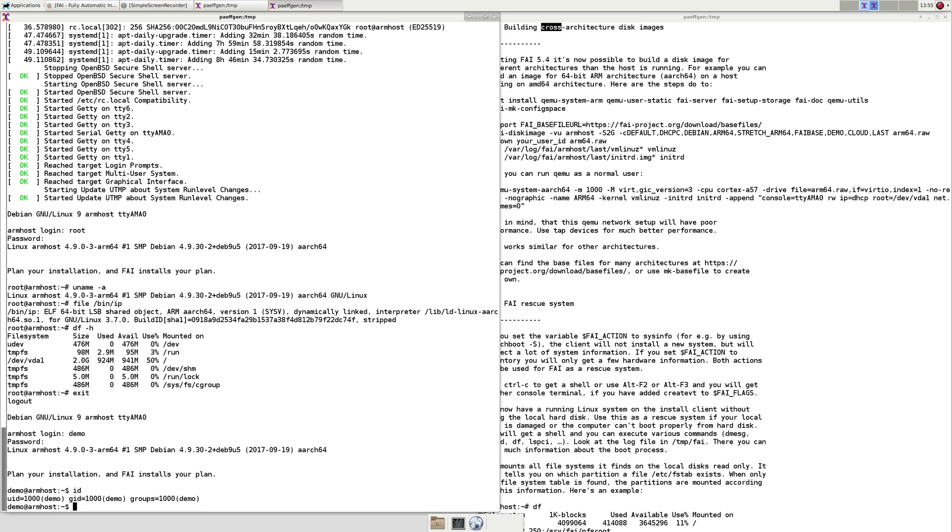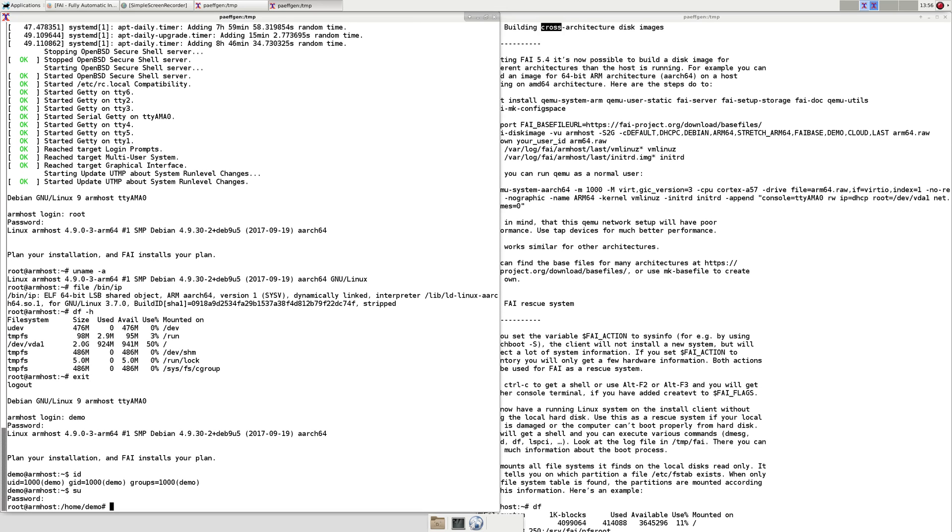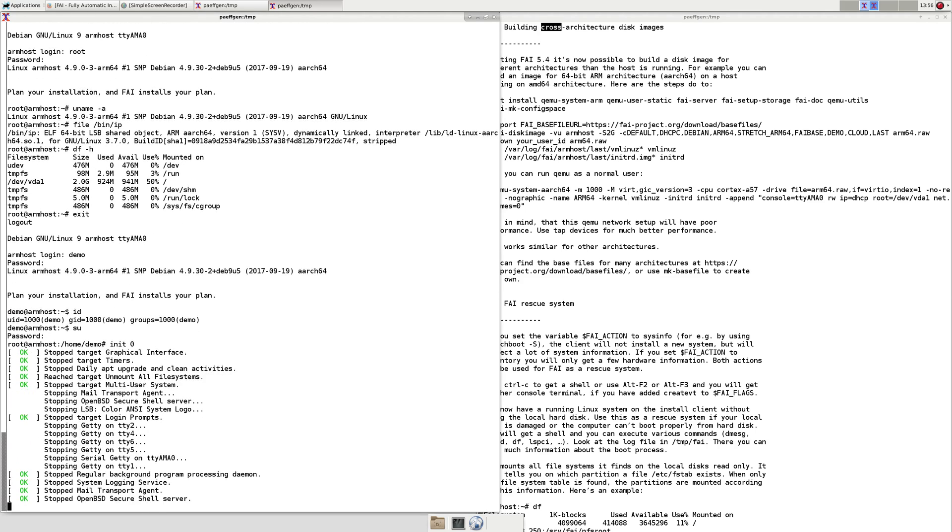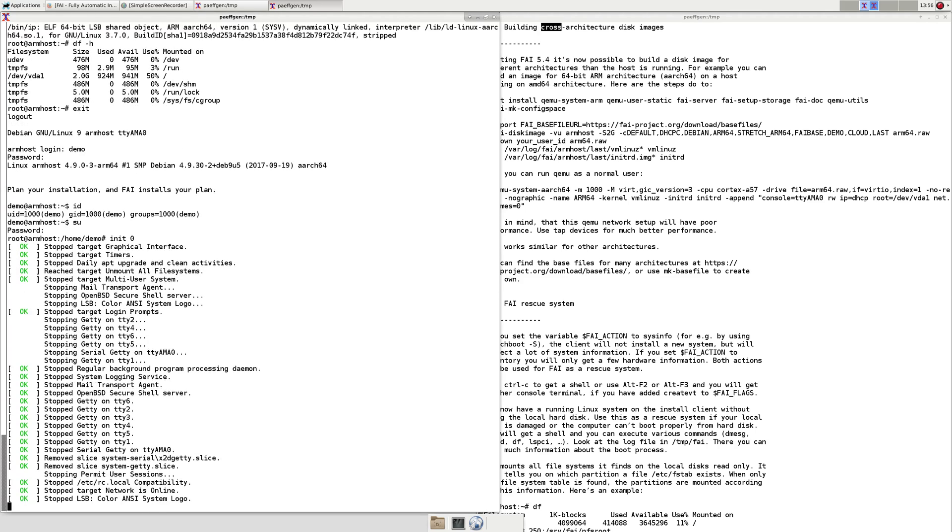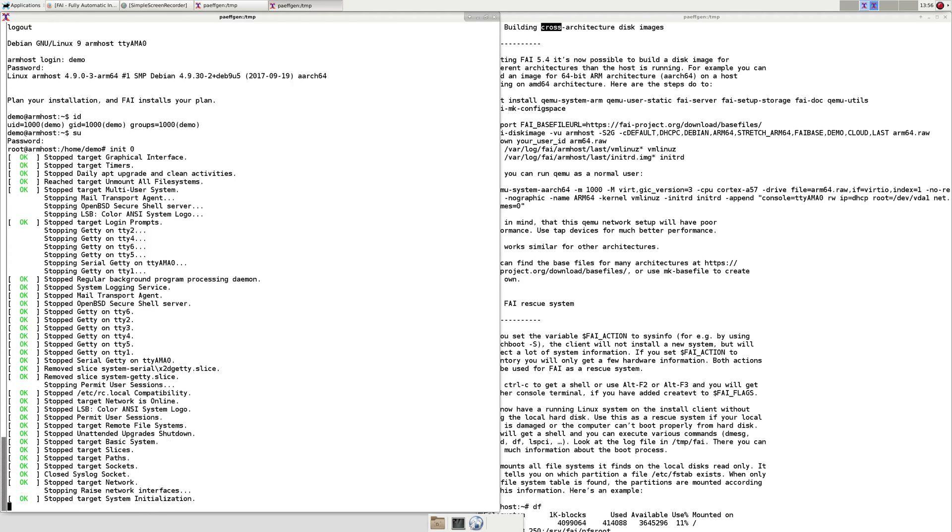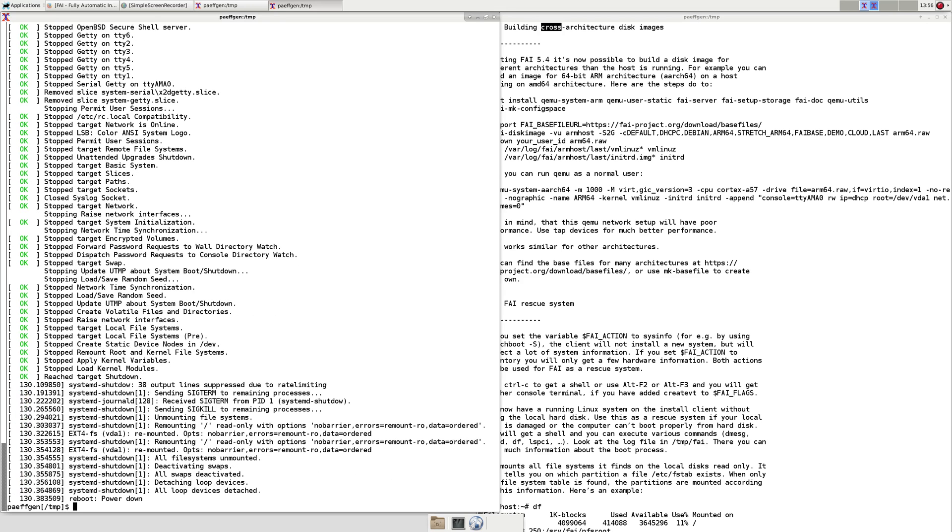And you can log in the machine and now we shut down the virtual ARM machine which was just built using the new FAI version 5.4.